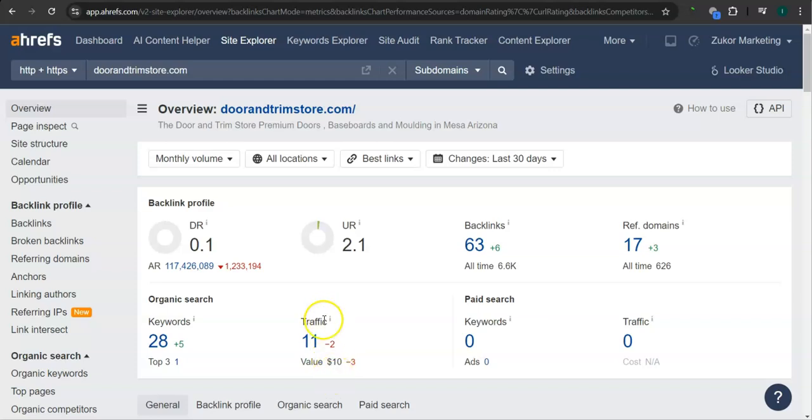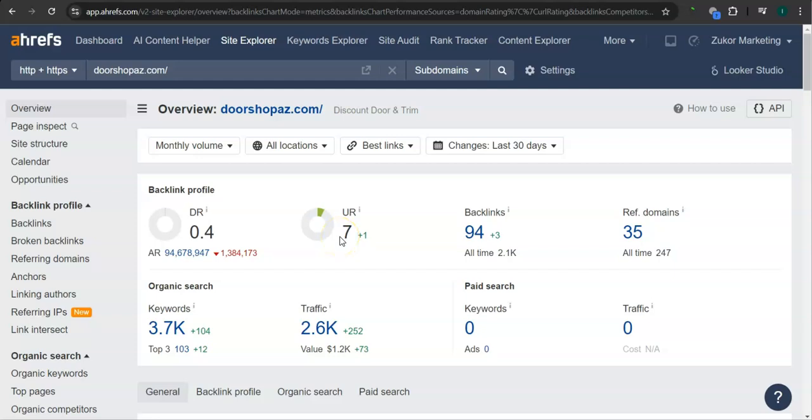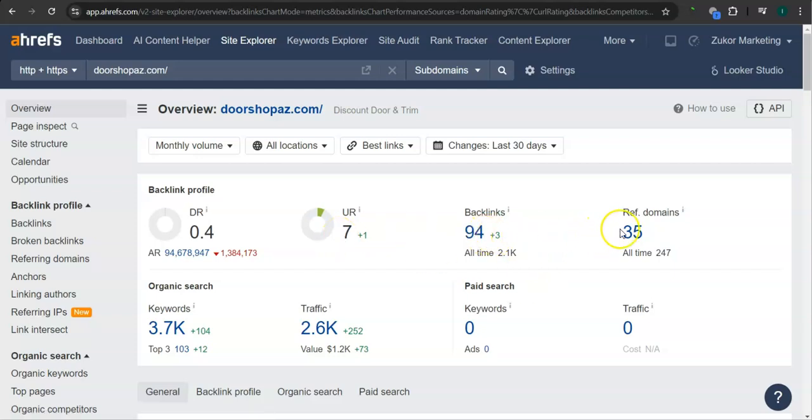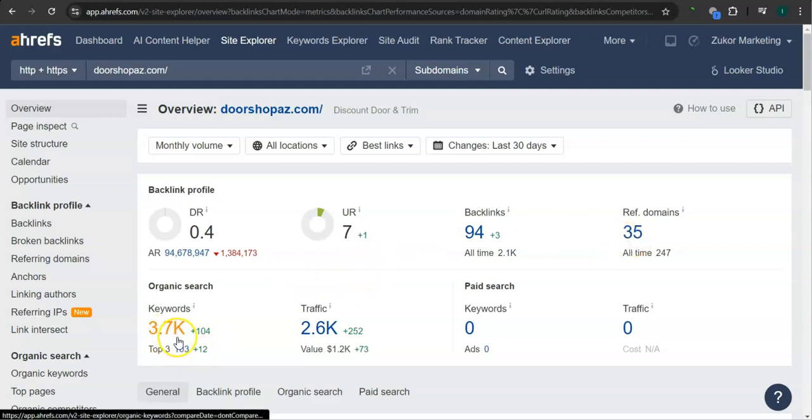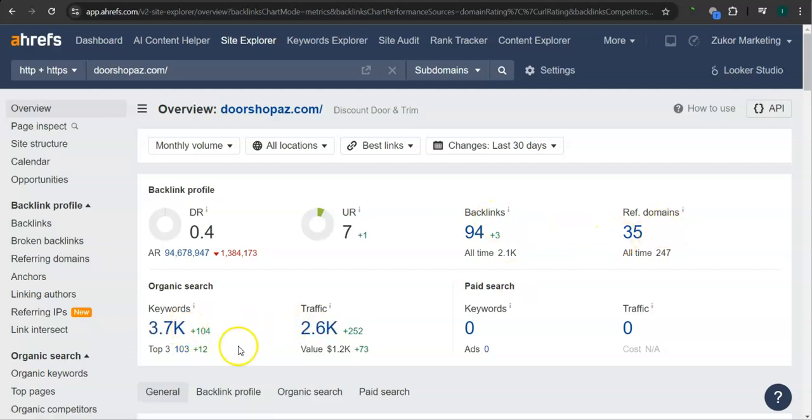Let's take a look at your competitor's rating here. They have 0.4 for the DR rating or the trust rating, 7 for the UR rating or the strength rating, 94 backlinks, 35 referring domains, and 3,700 keywords. In the last 30 days, their website had 2,600 visits or traffic. What's really good about this program is that we can actually see the backlinks or referring domains and keywords from all of your competitors and attain them for your website.